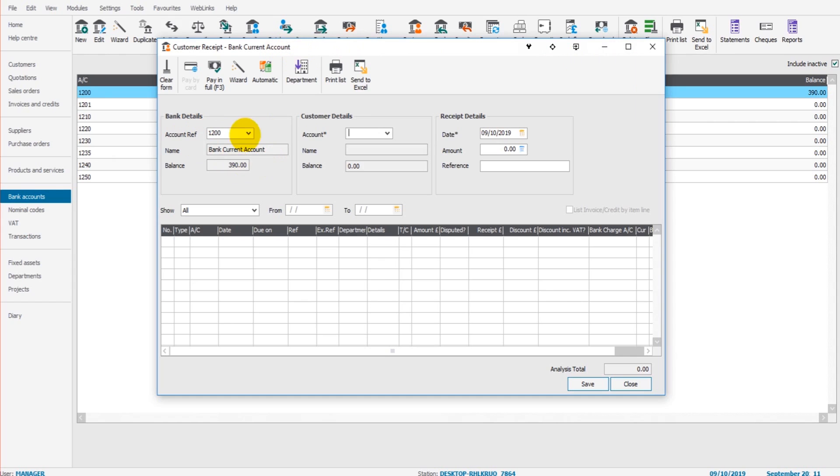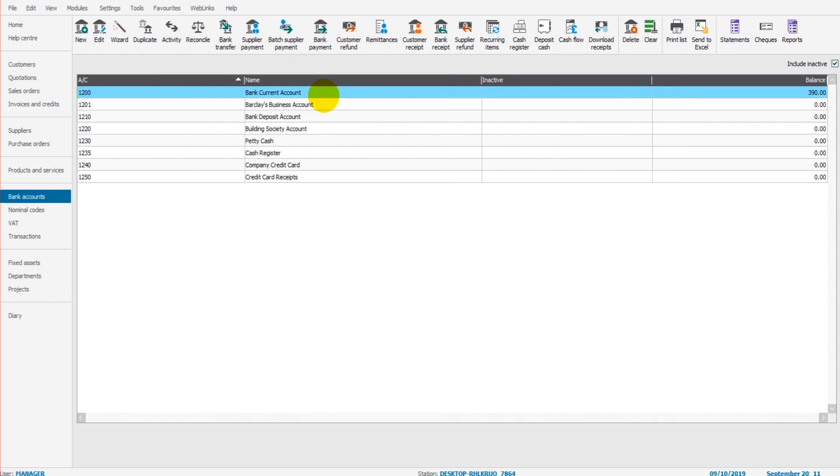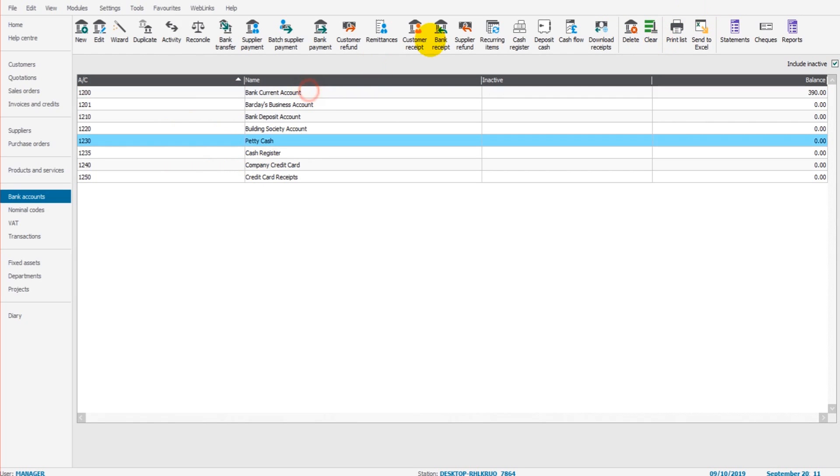Now the bank current account is selected because that's the account highlighted. If I was to select petty cash and click back customer receipt, you'll see that petty cash now appears as the selected bank account.